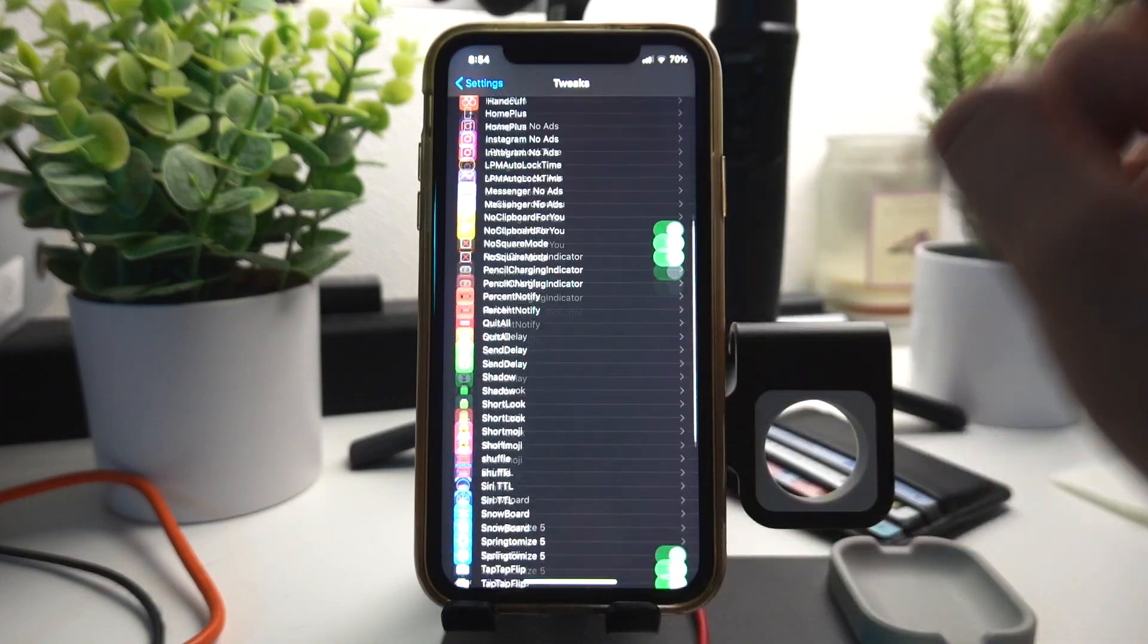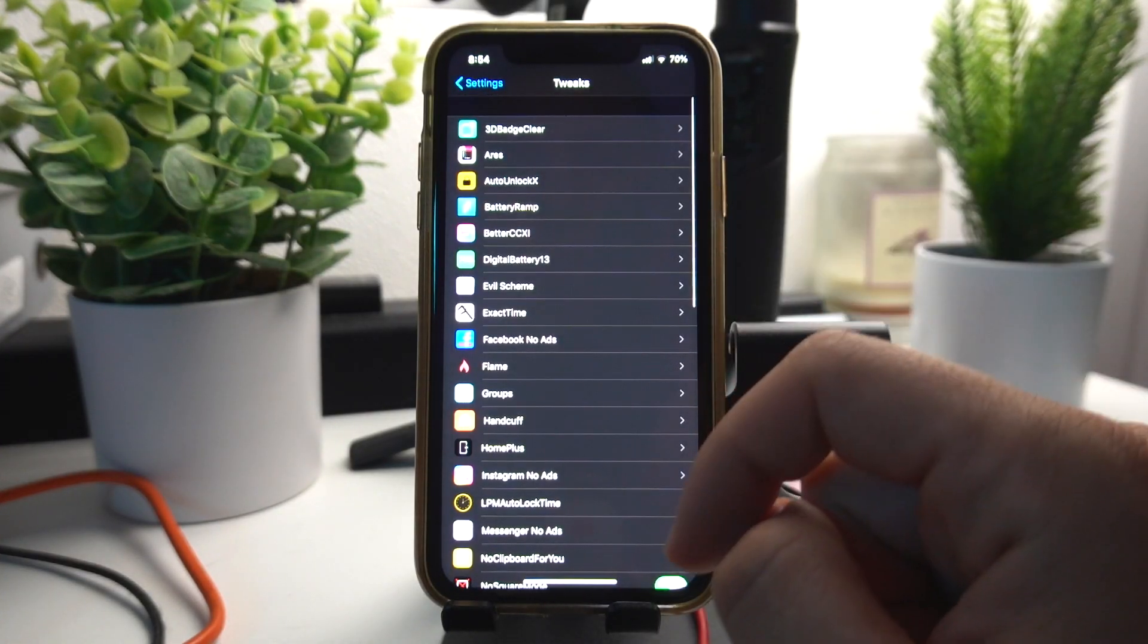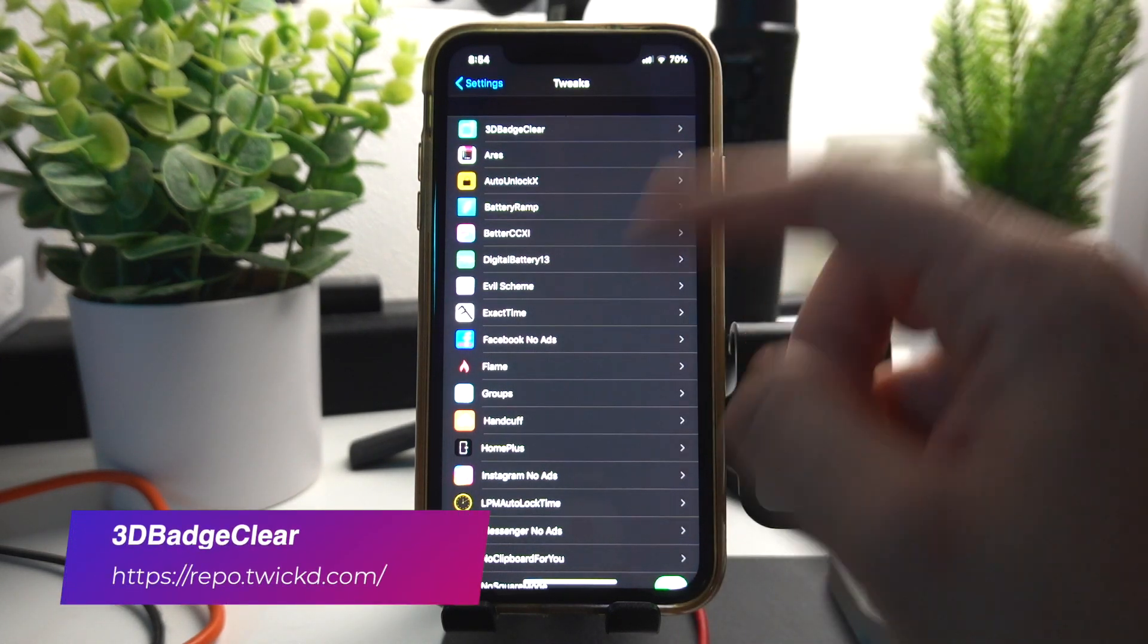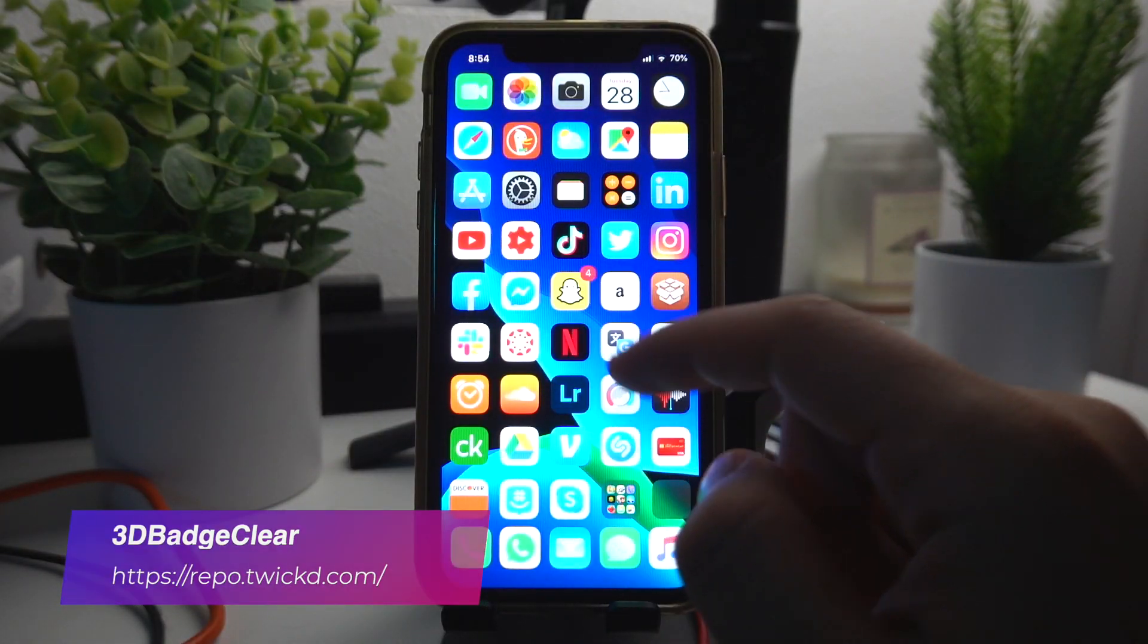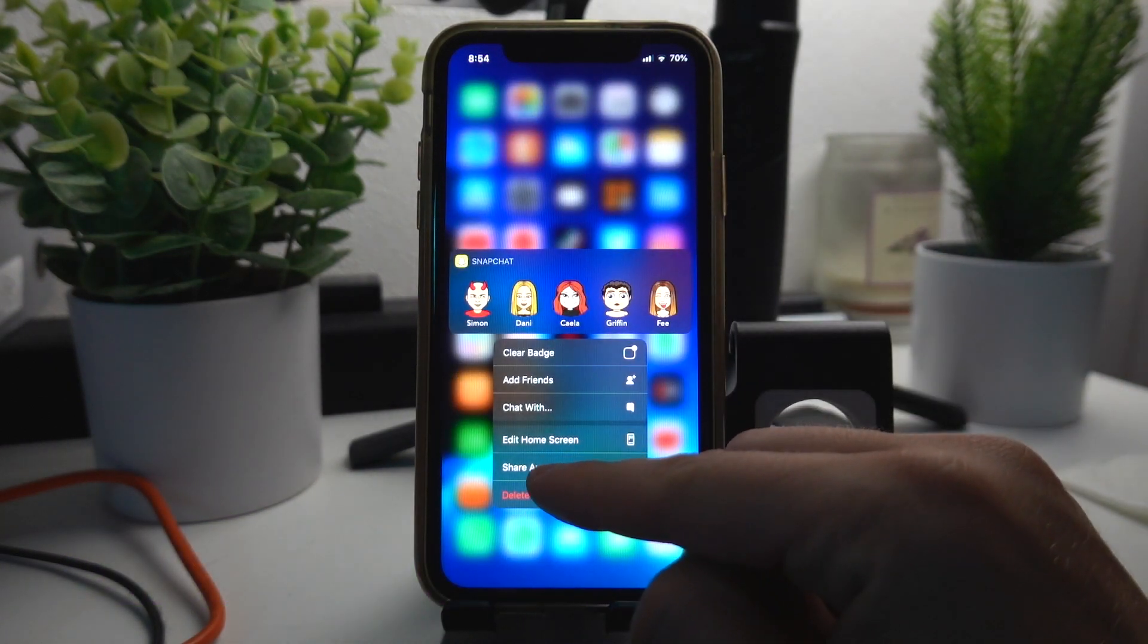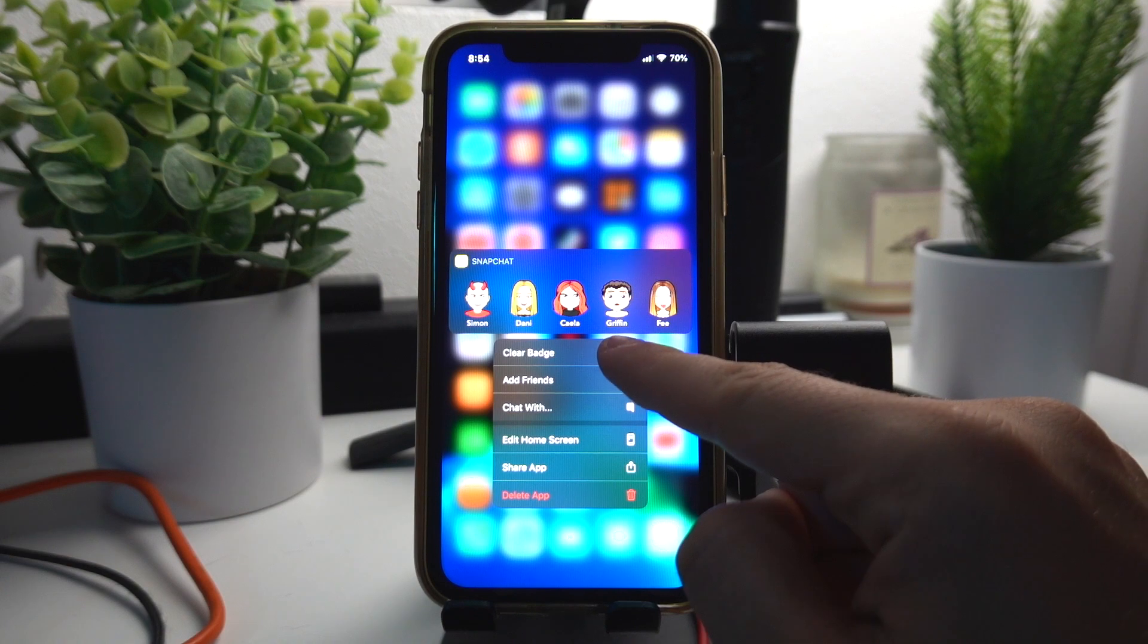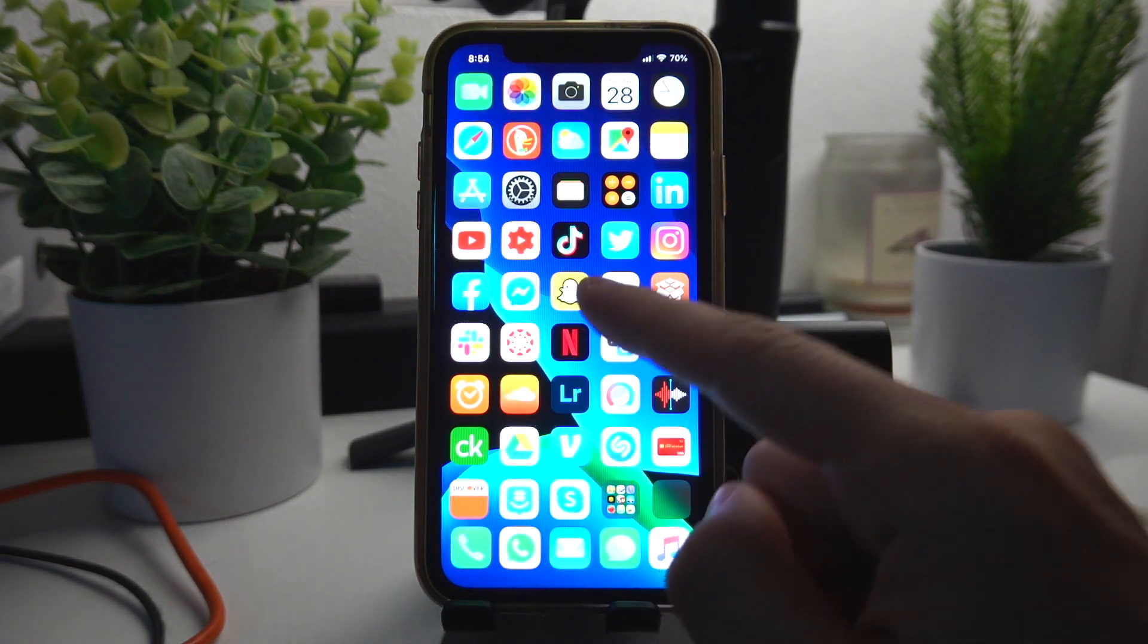This is my list with all my tweaks in my settings. The first tweak I'm going to be showing you is called 3D Badge Clear. This tweak allows you to clear notifications from apps just by 3D pressing. There's going to be this option right here, you click clear badge and boom all the notification badges go away.